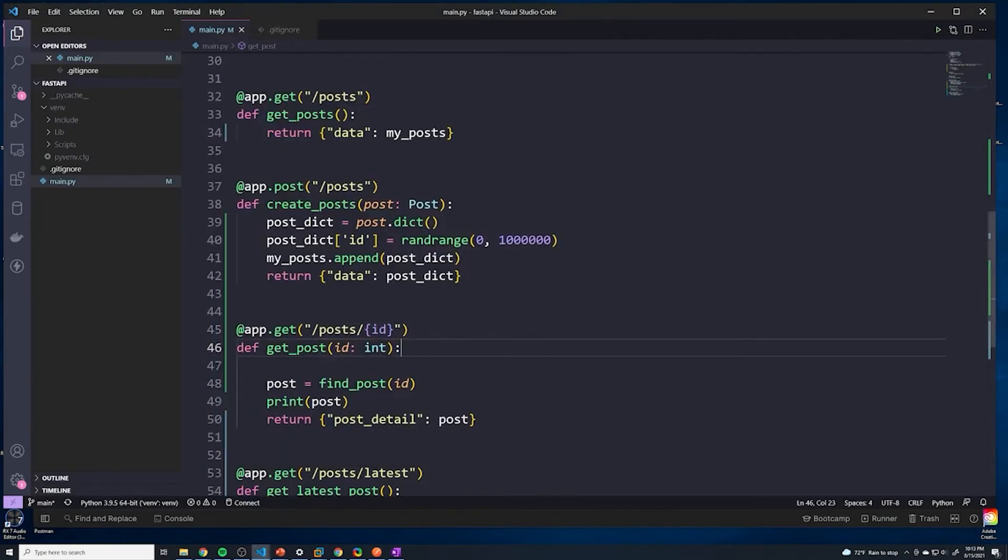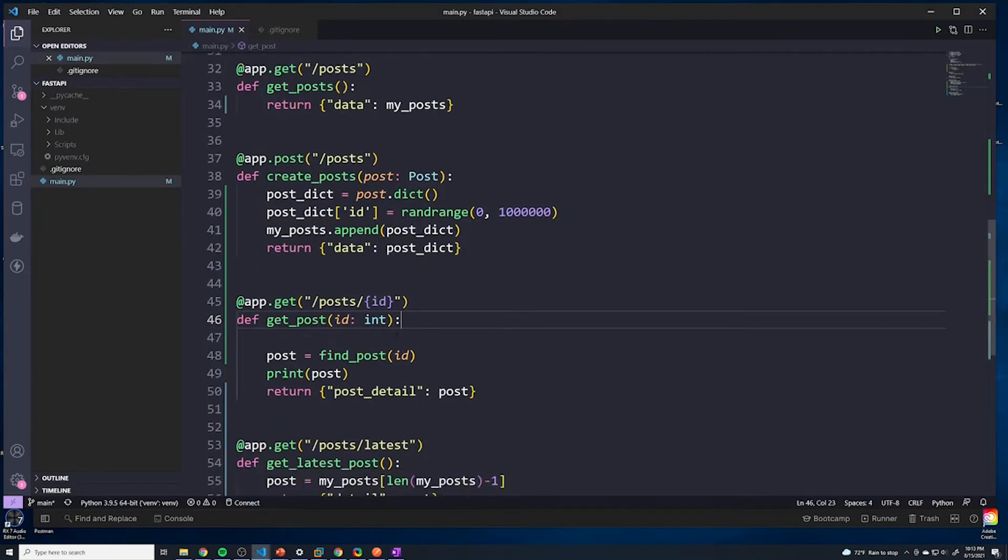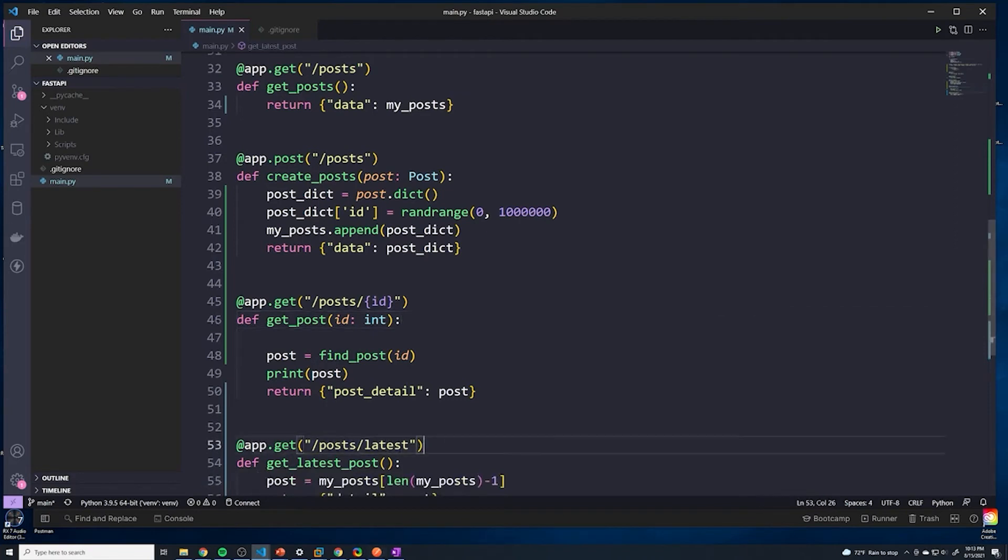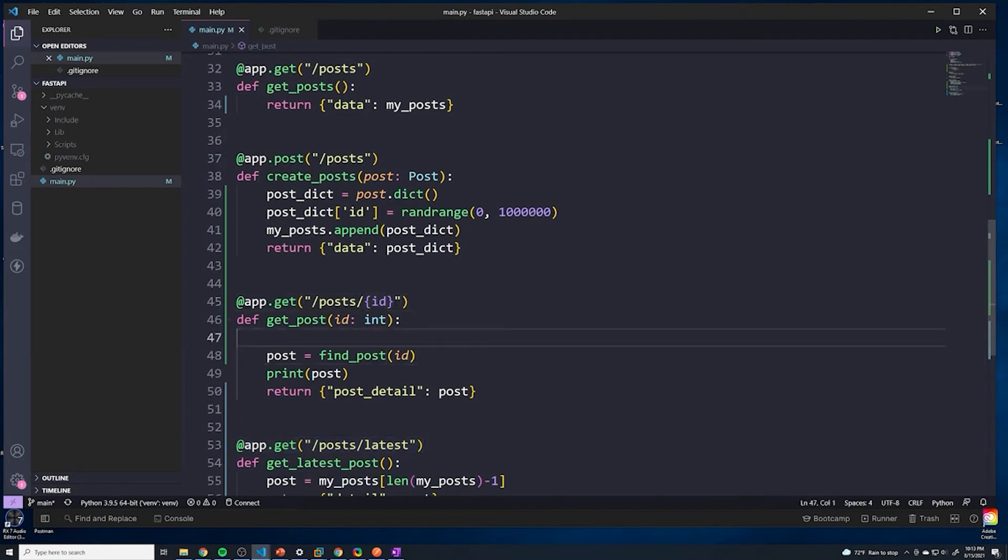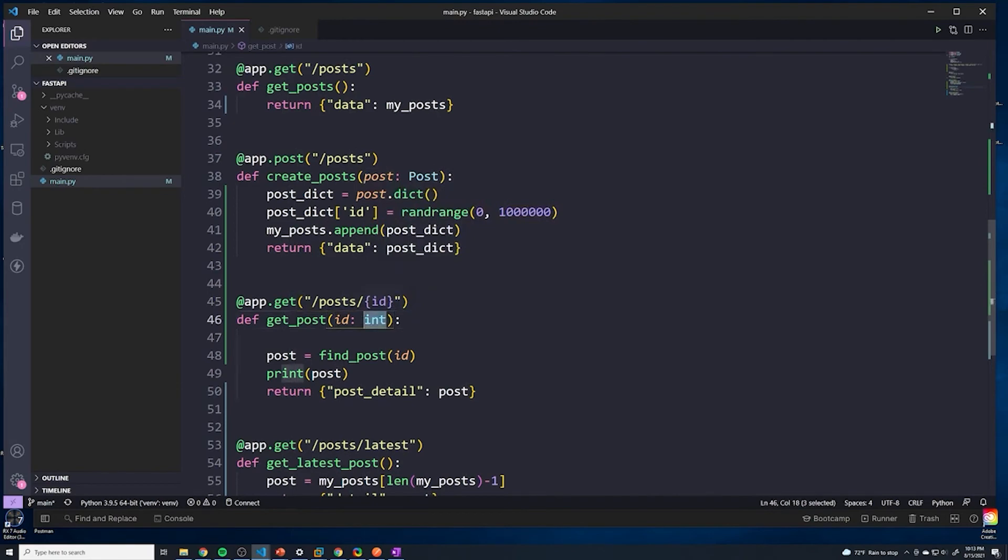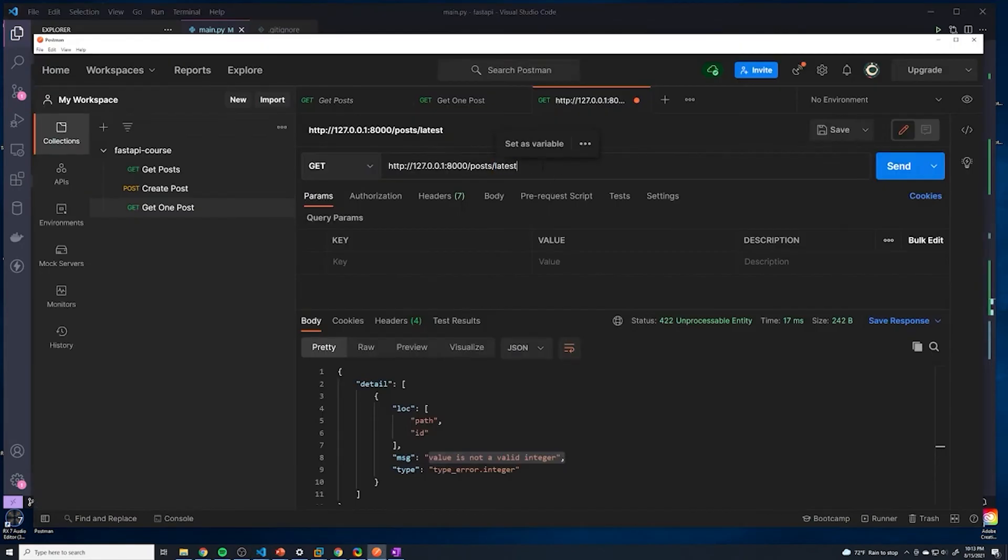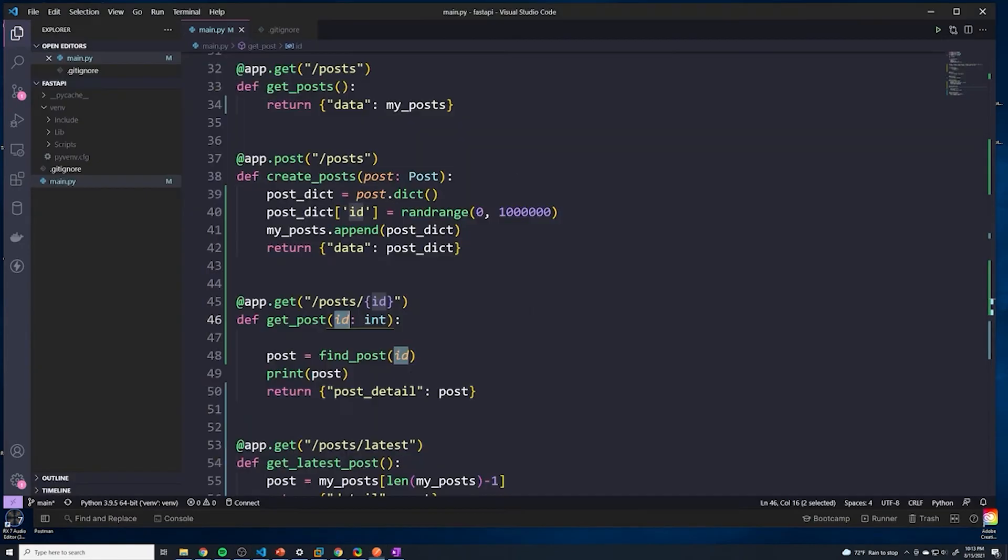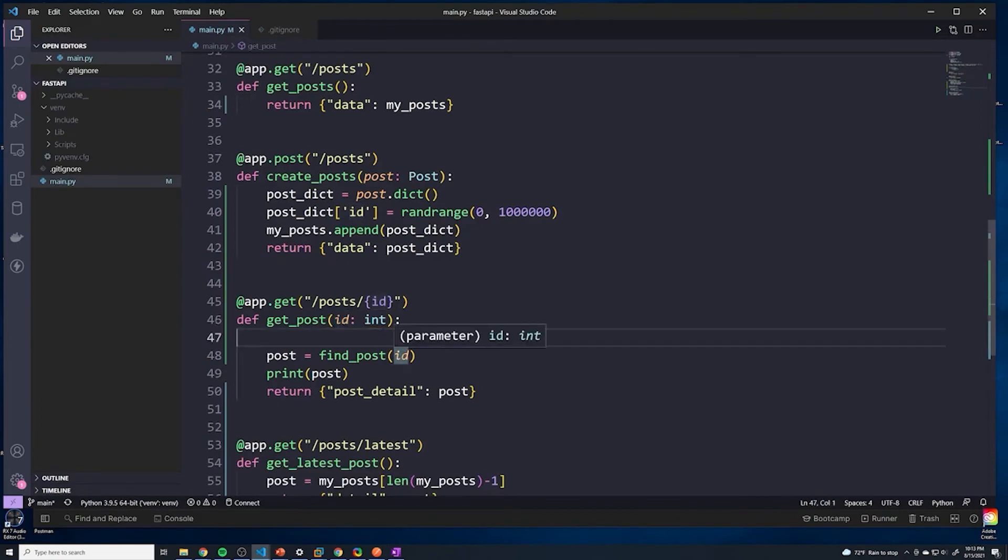Because there's no way for FastAPI to know that that route was meant for that request. It does technically match on this. And then since it matches on this route, it tries to perform validation on ID, which in this case is going to end up being latest. Then it's going to throw an error because latest can't be converted to an integer.